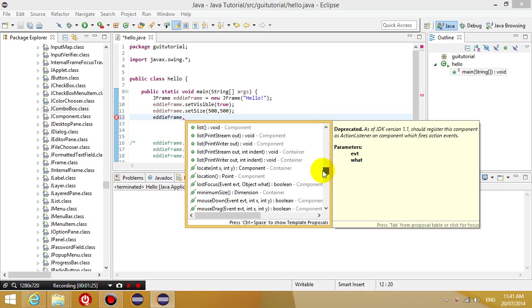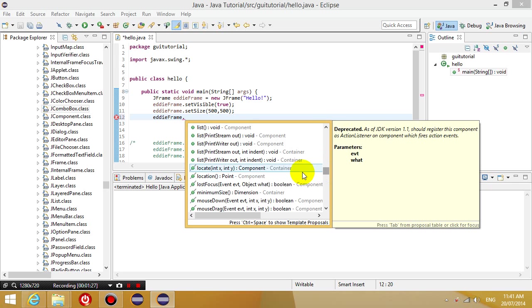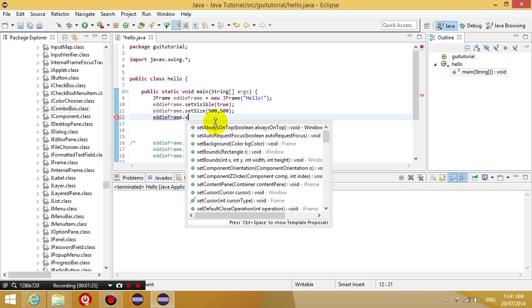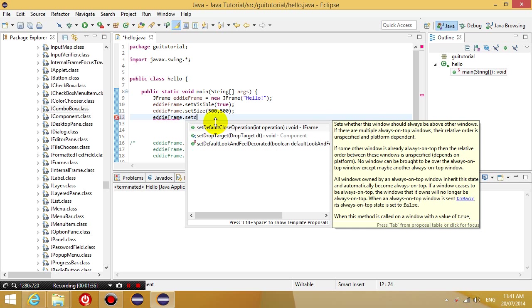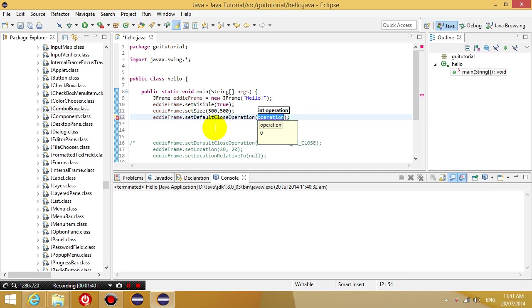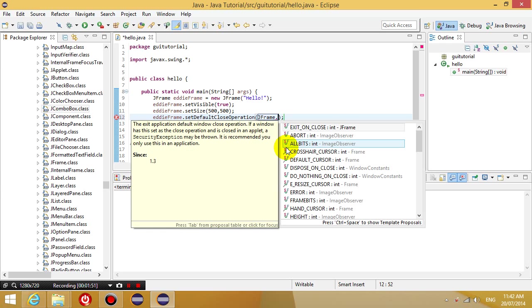So what I'm going to do is choose the set default close operation, so I'm going to run this method, and then in the argument of the method, I'm going to put down jframe dot exit on close.